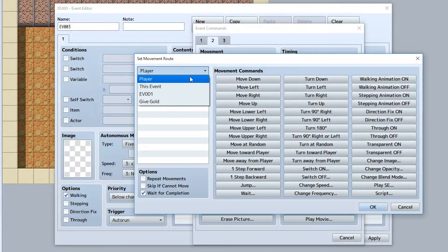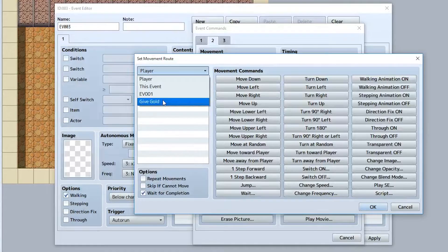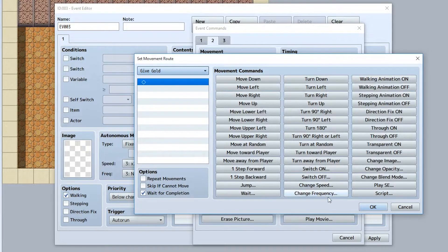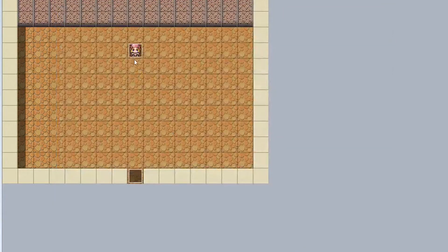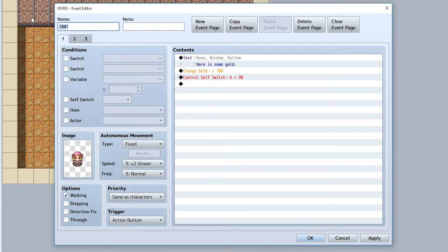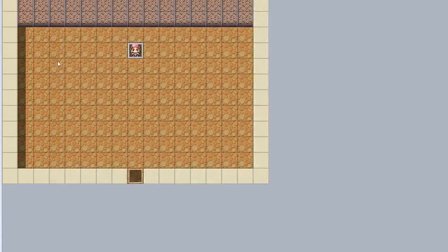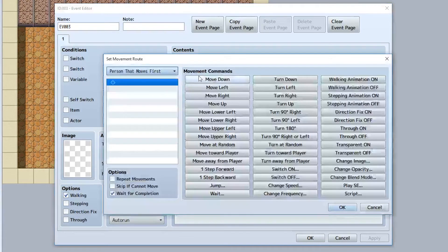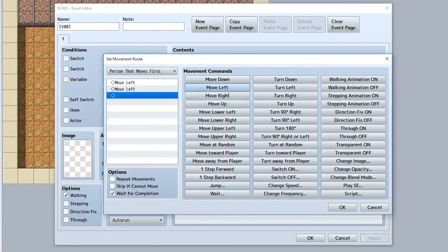Here's an important thing when doing movement events: when you have an event you want to move, make sure you give it a memorable name — for example, 'Give Gold' or 'Person That Moves First.' By default it'll be something like 'E001,' which is impossible to identify. Giving it a name won't affect the game directly but it helps you choose which NPC to move when setting movement routes.